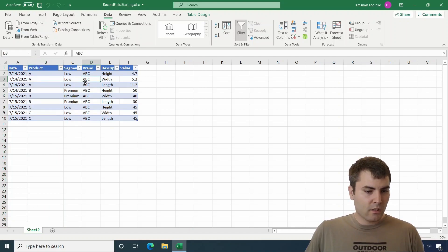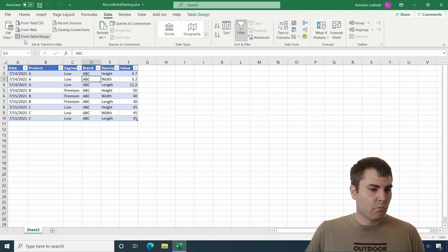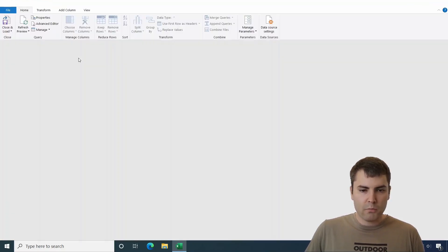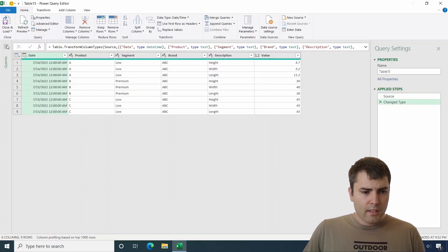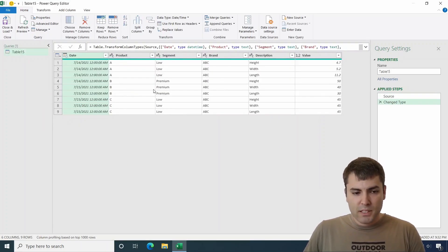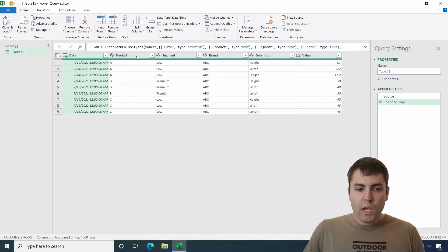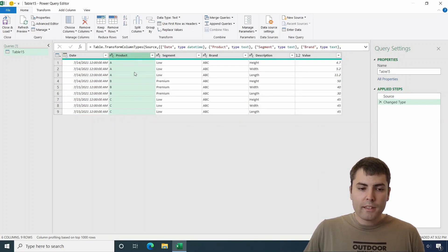First, let's put this table into Power Query. Let's load it from table range. And this is a pretty simple table. We would want to filter by the second column.